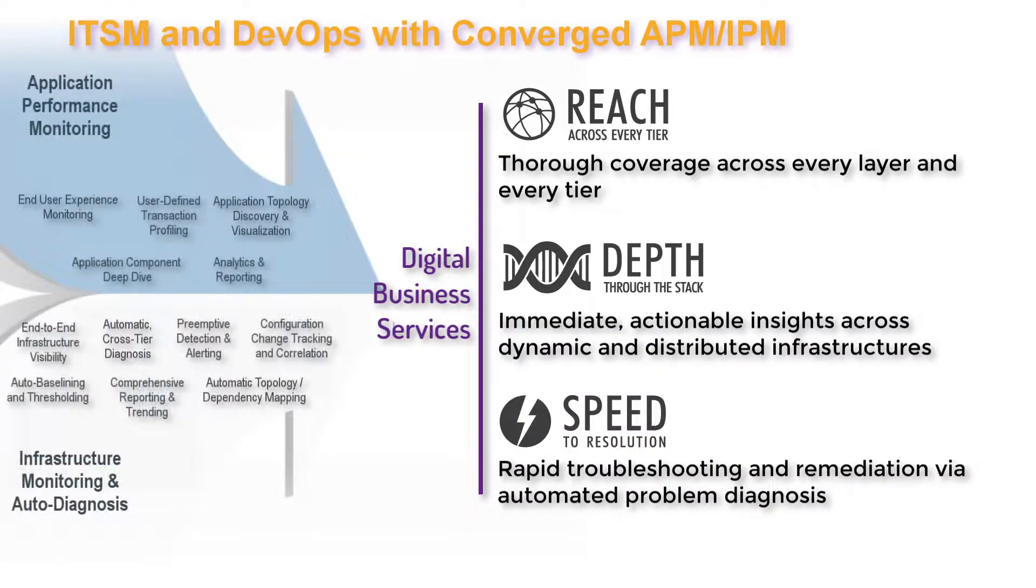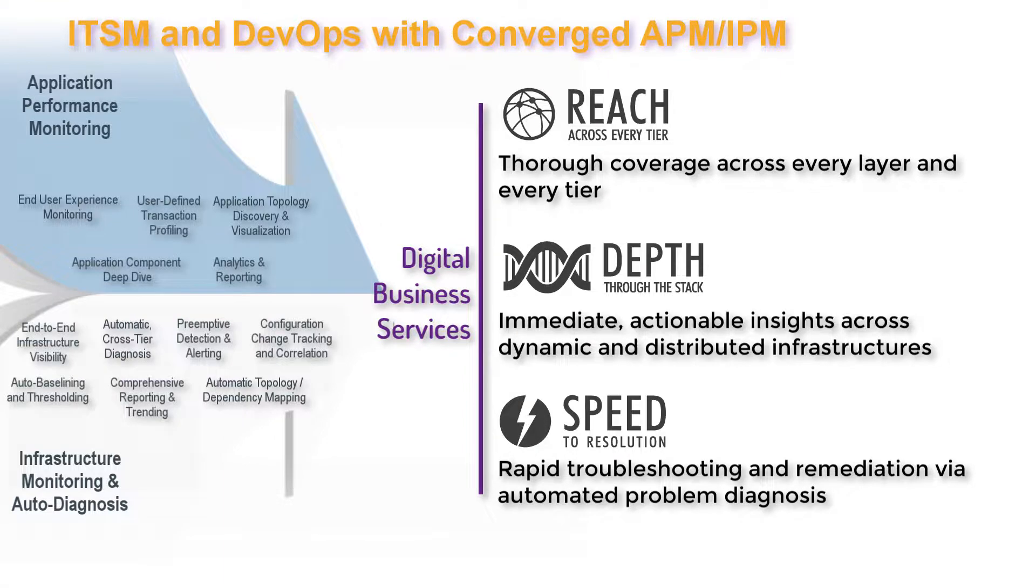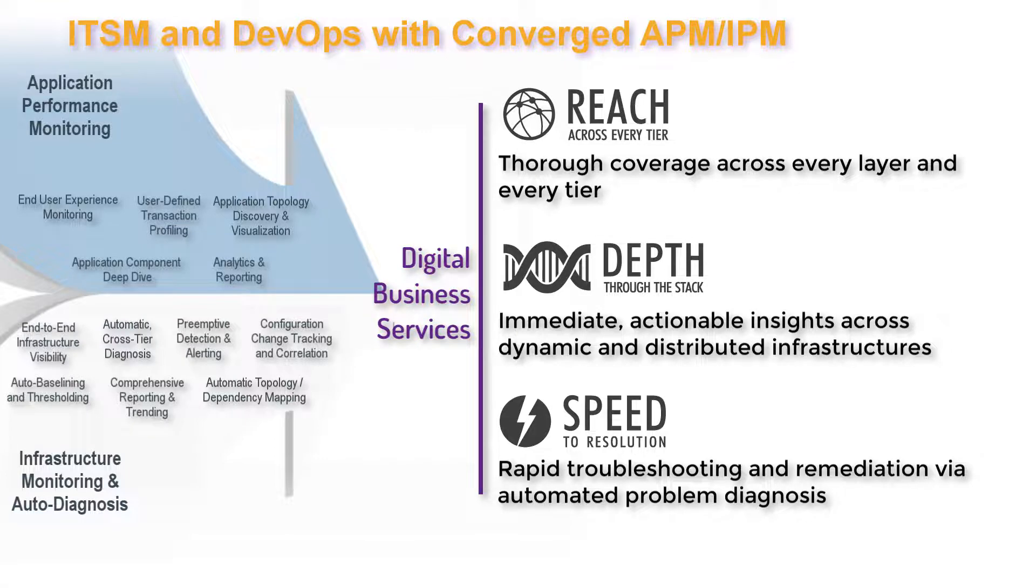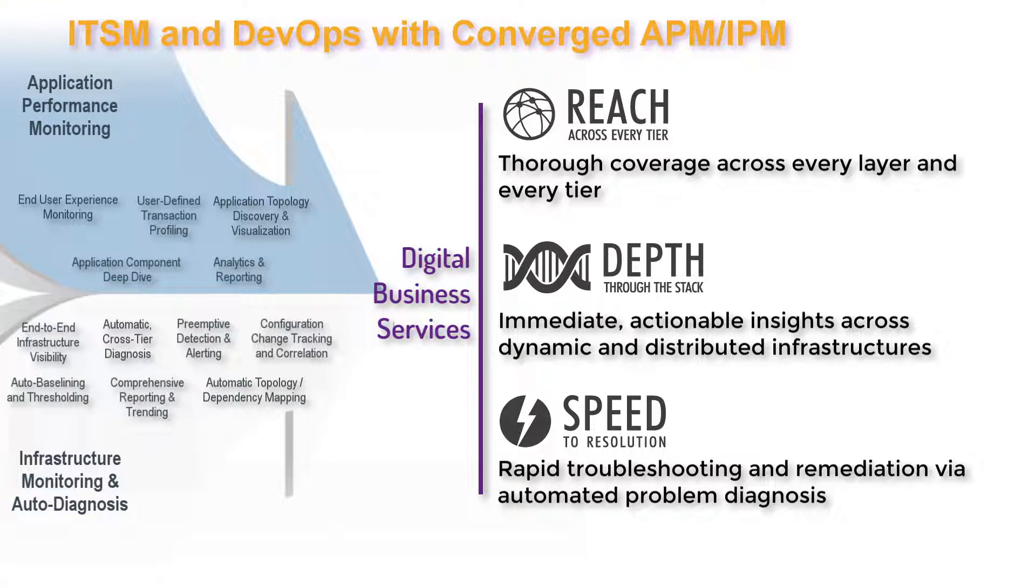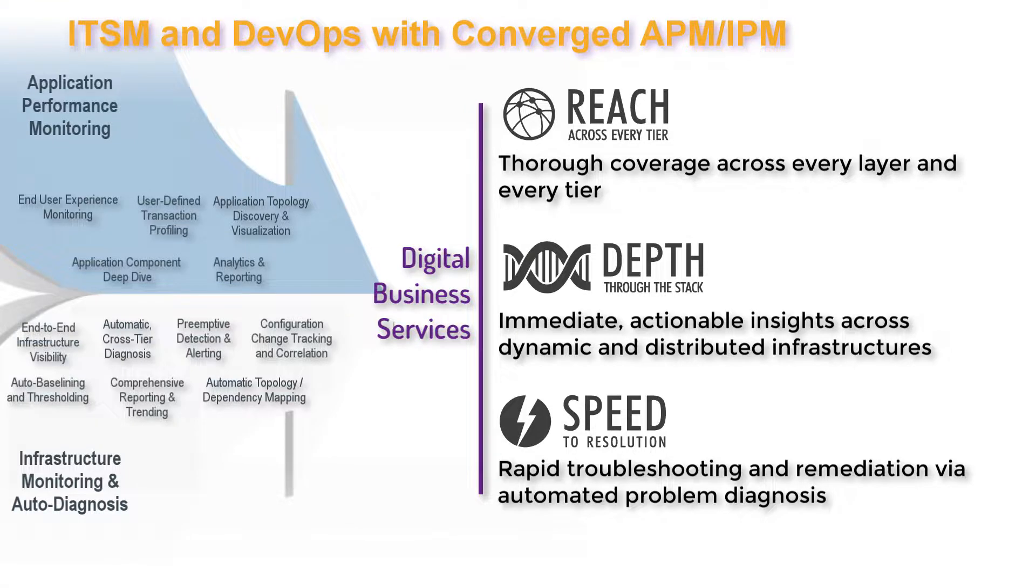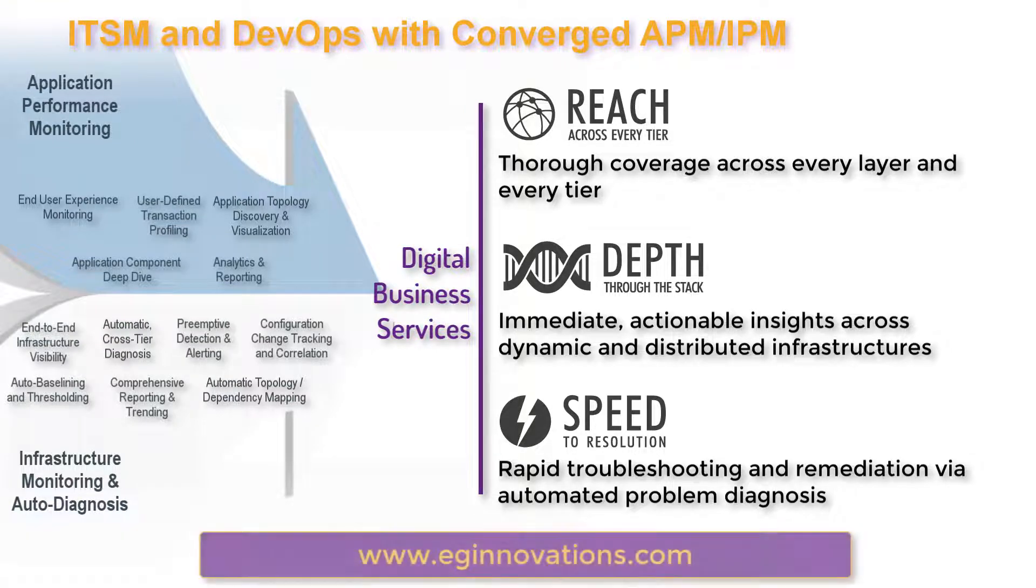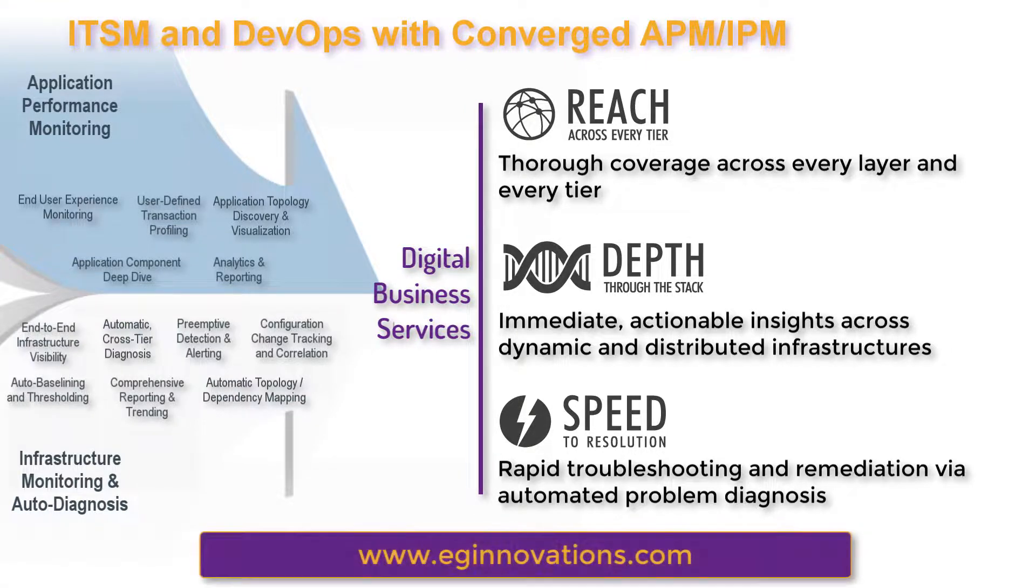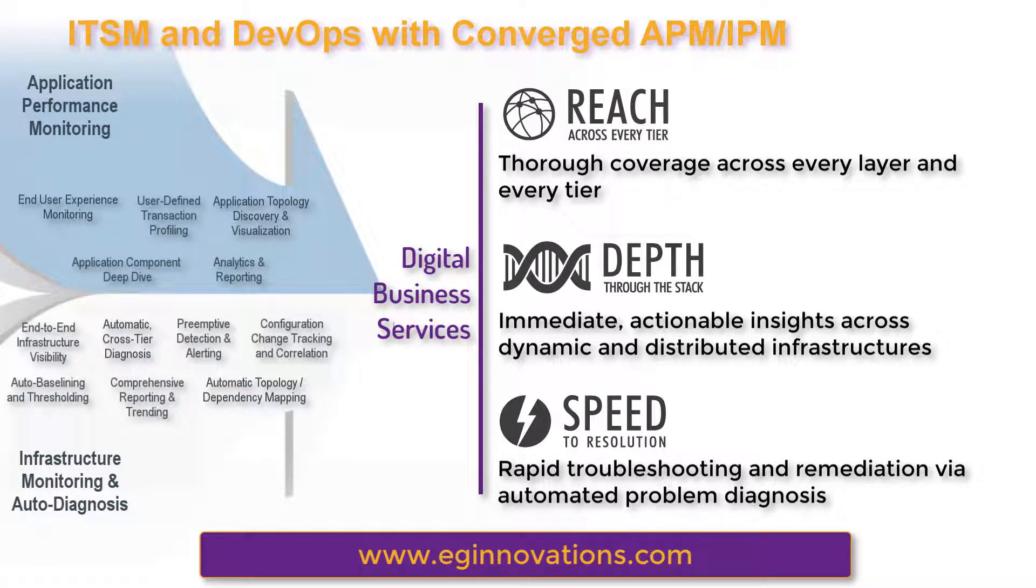This was just a quick tour of EG Enterprise and suggests just a few of the ways customers are using converged application and infrastructure performance monitoring to accelerate their IT transformation efforts with ITSM and DevOps. The monitors' reach across every layer and every tier, depth across dynamic and distributed infrastructures, and automated problem diagnosis enable a level of organizational transparency that's ideal for these kinds of transformative change efforts. For a full briefing, contact EG Innovations to learn more.